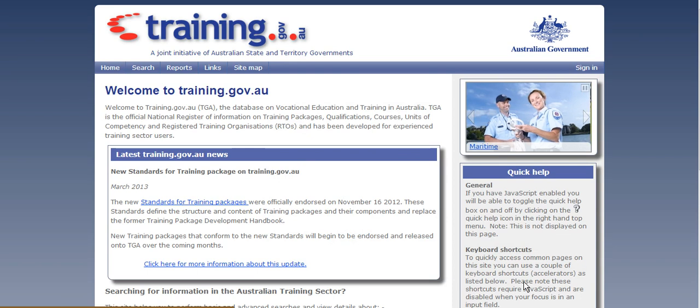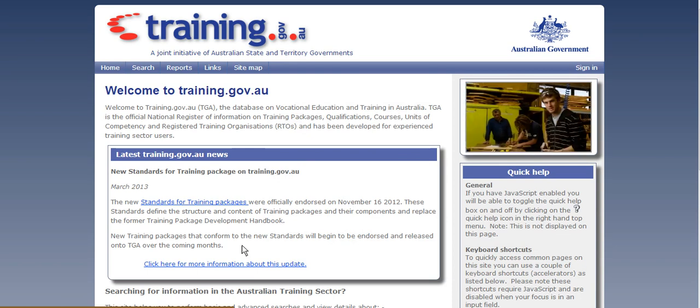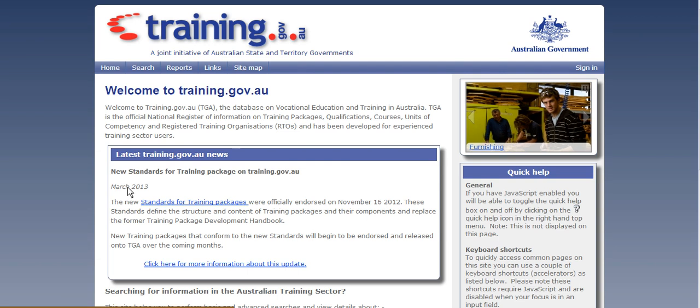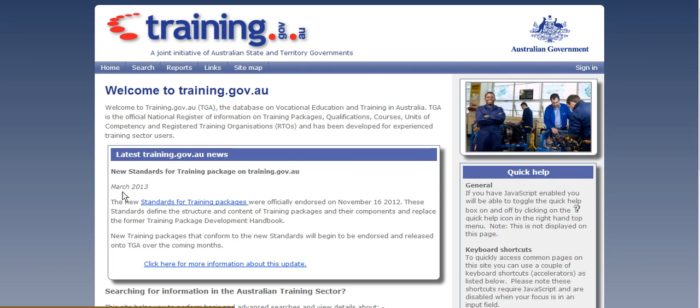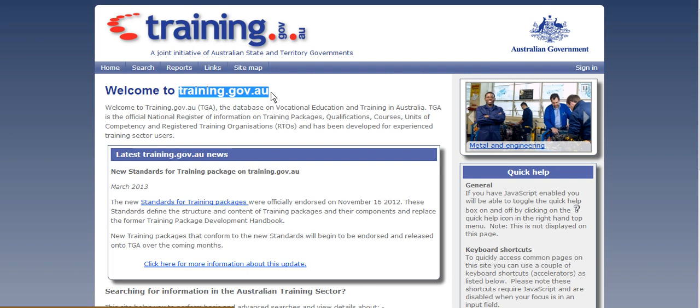Hi and welcome to this Shoreline tutorial on using training.gov.au to find a training package and qualification that meets your industry needs. So the first thing that you'll need to do is come to this website here, training.gov.au.